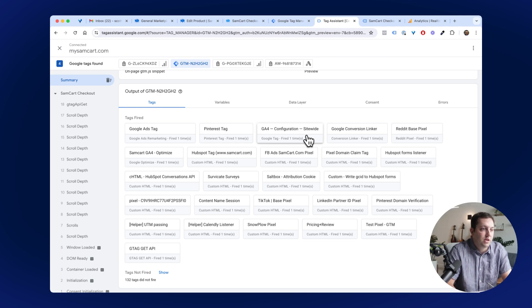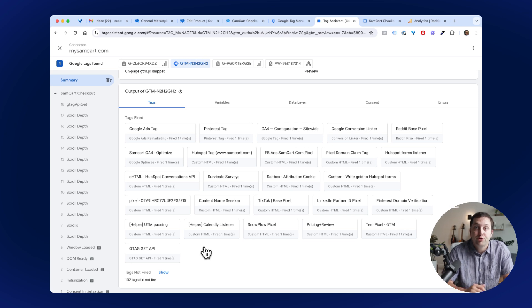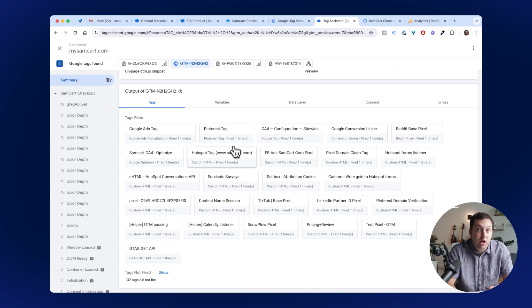We don't necessarily have to do both ourselves. But you do all that through GTM in one place at one time. But anyway, you can see these things have fired correctly on the page. HubSpot even, we have stuff for HubSpot.